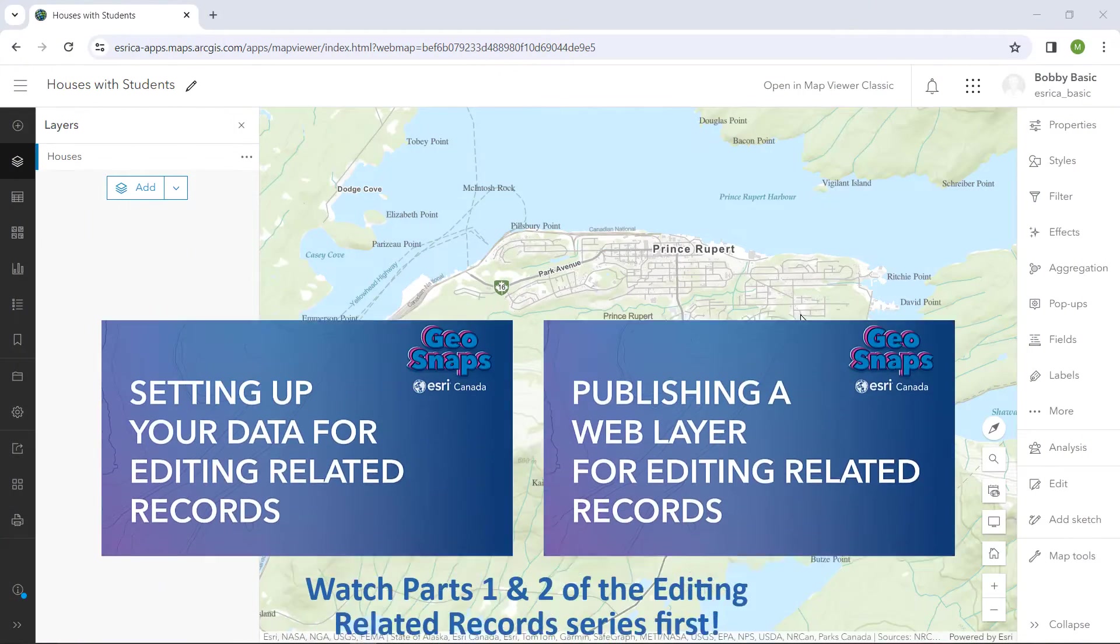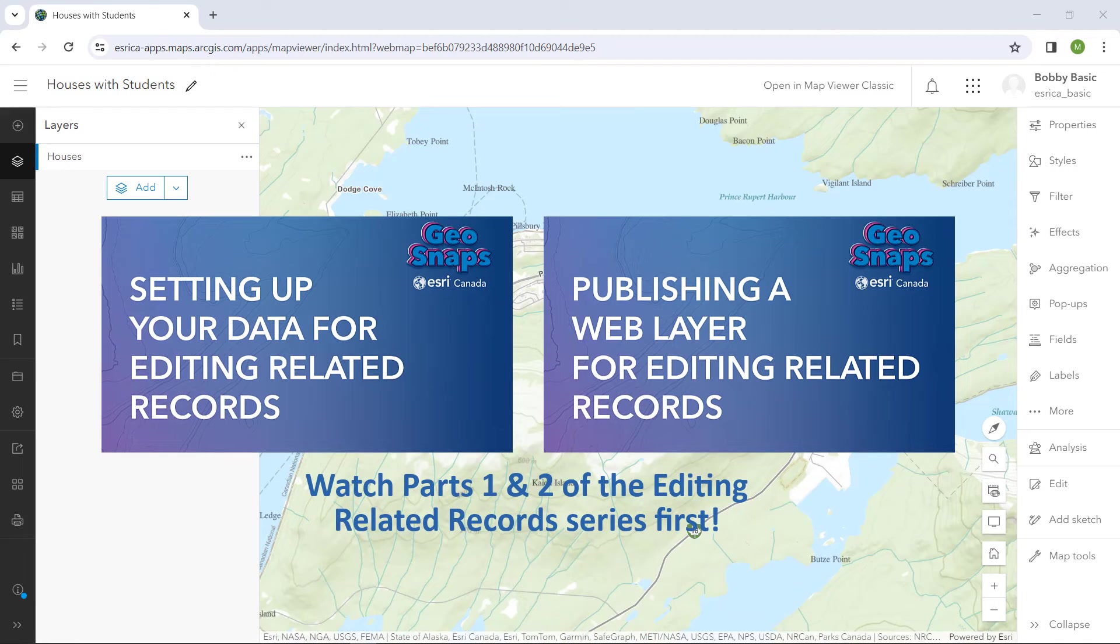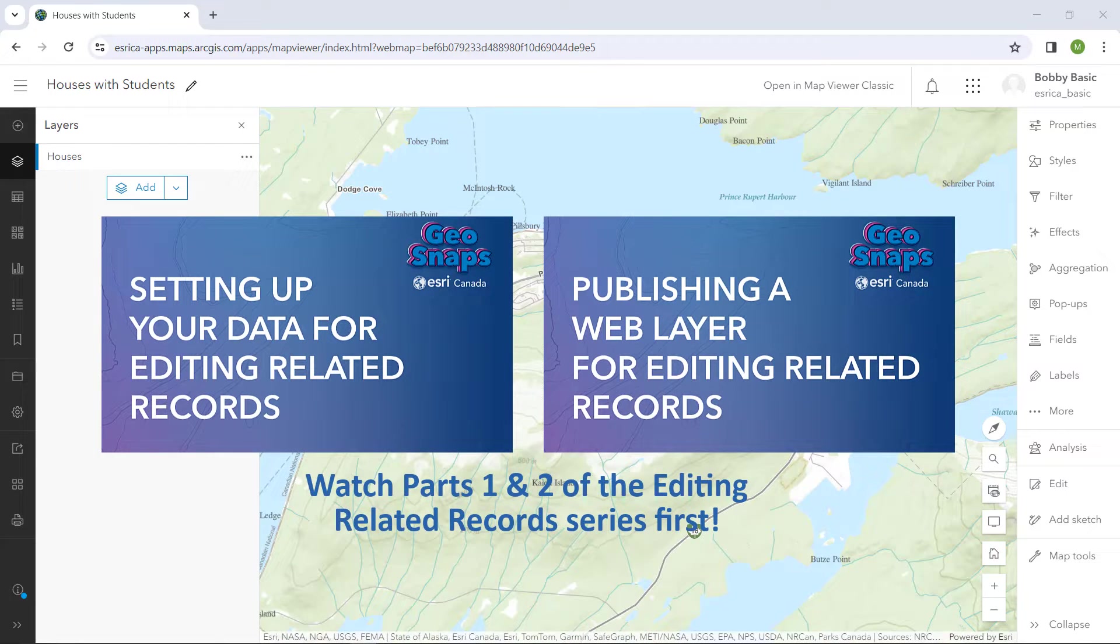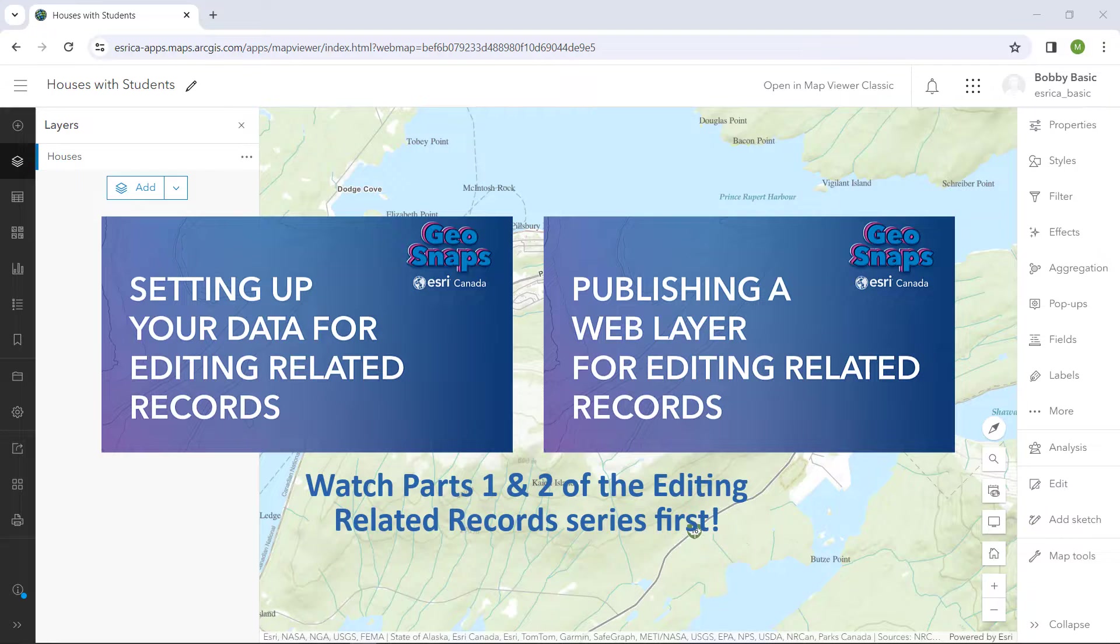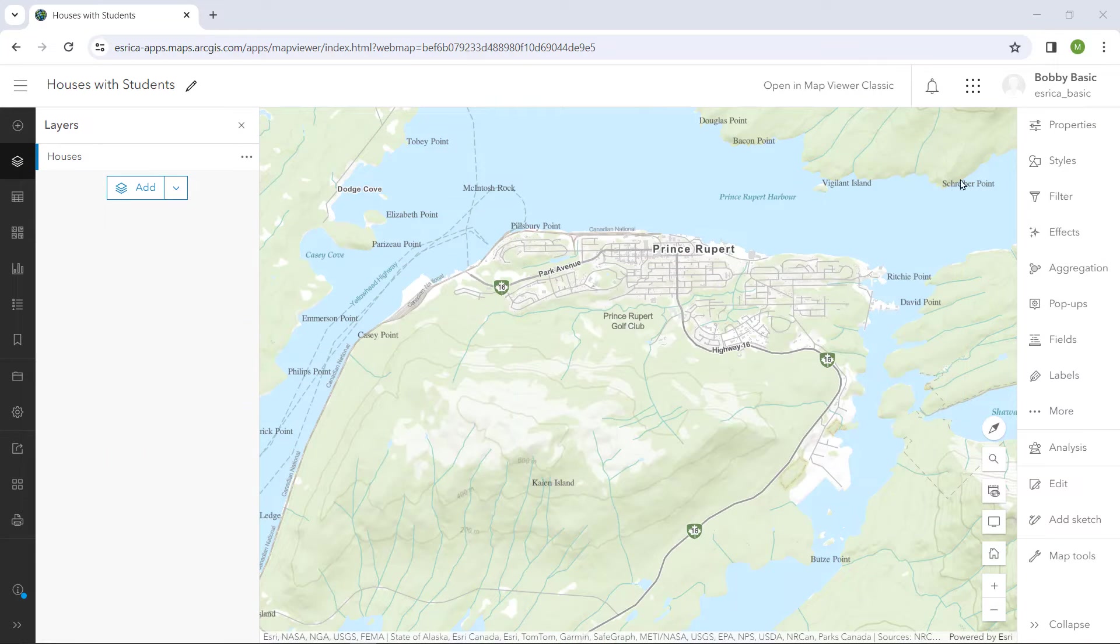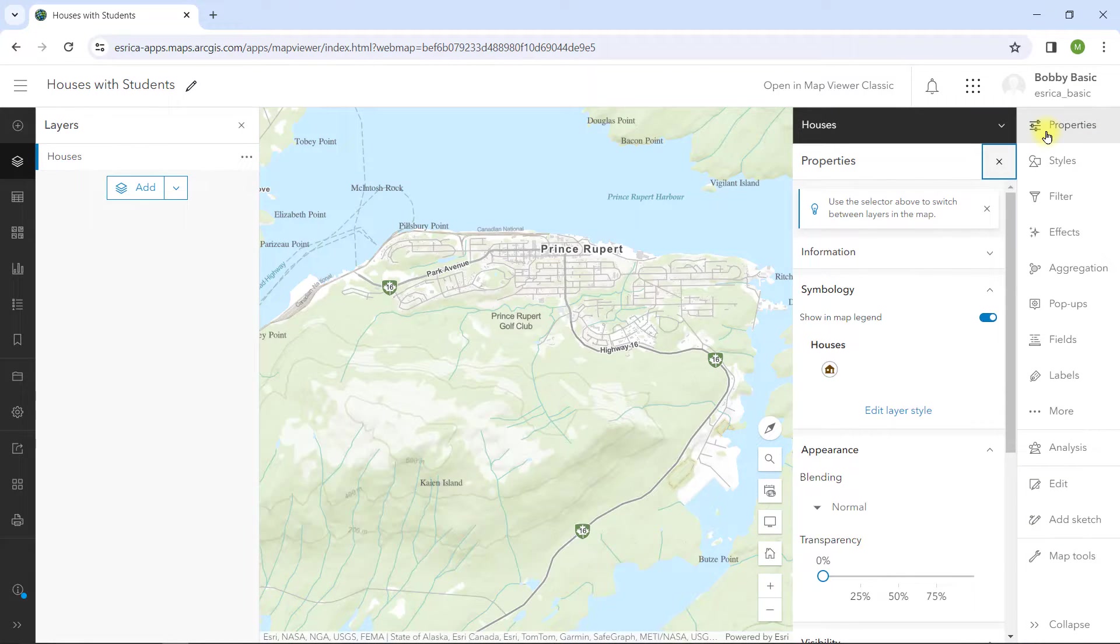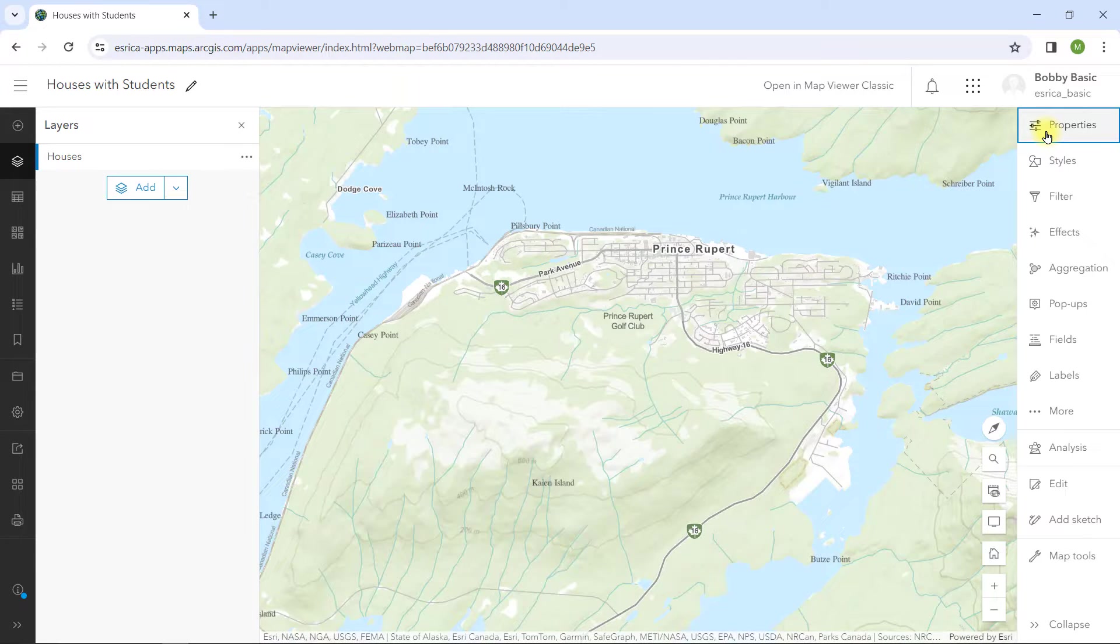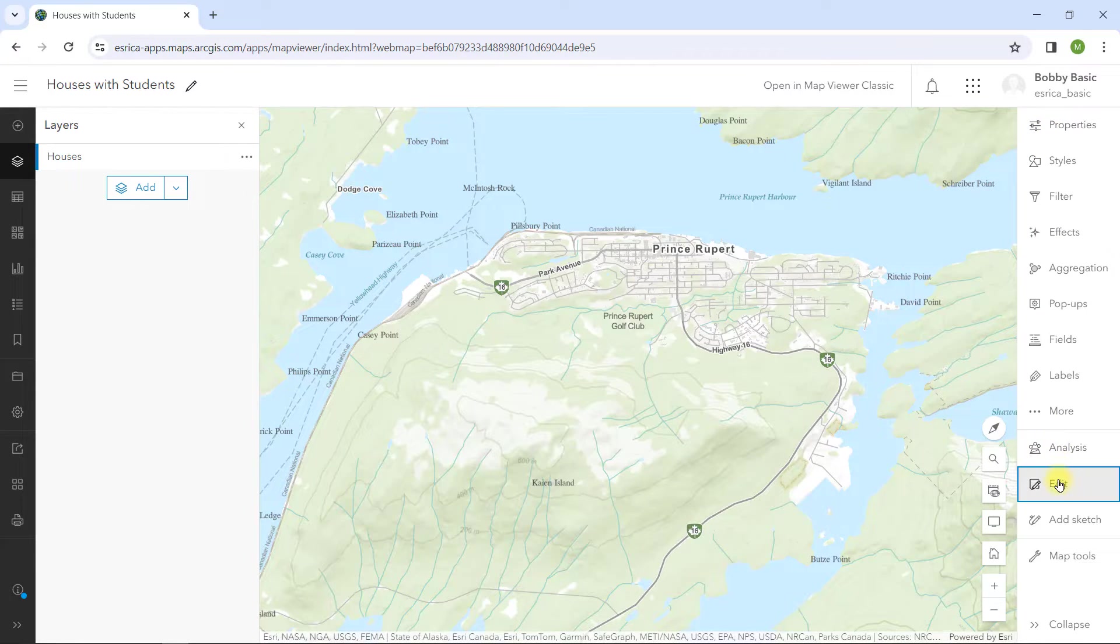As we continue this series, it's a good idea to watch the first two videos where we set up and published our houses feature class and its related students table. I did clean up my work in the ArcGIS Online Map Viewer by giving the student points a symbol among other cosmetic things.